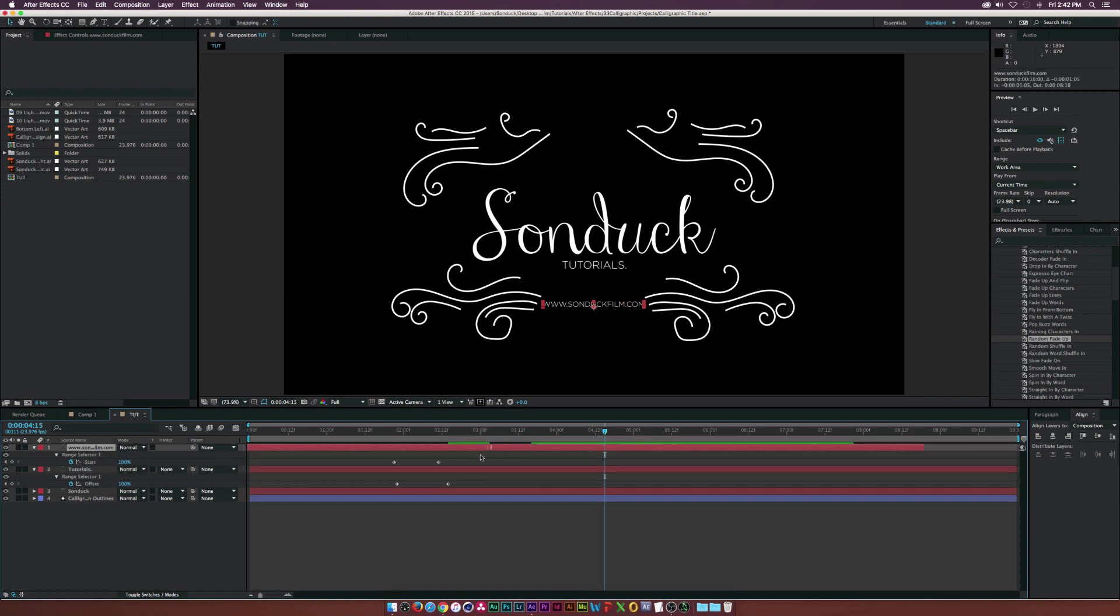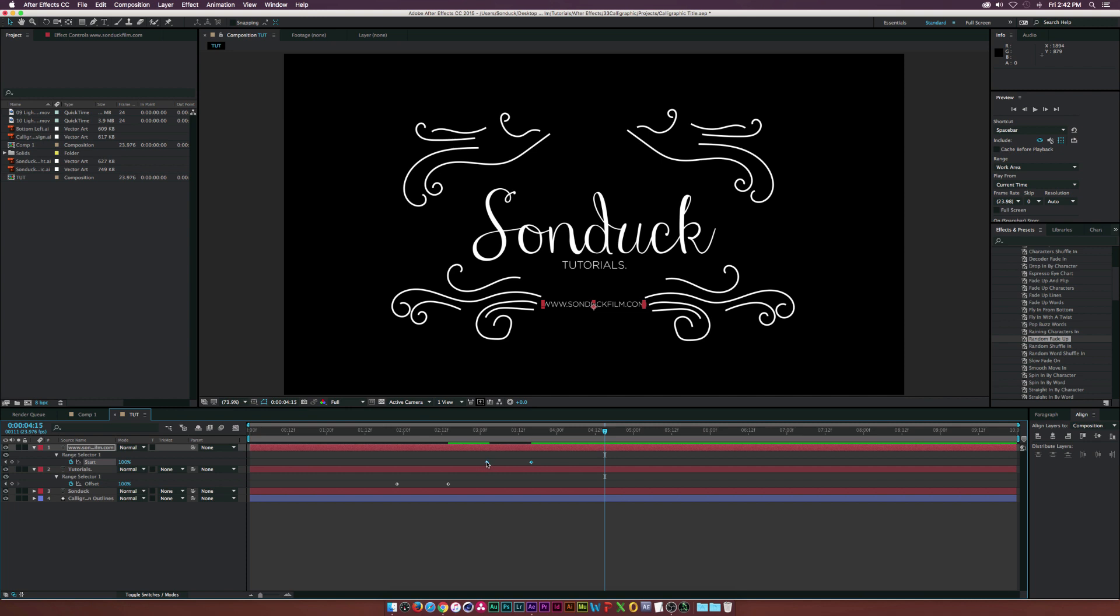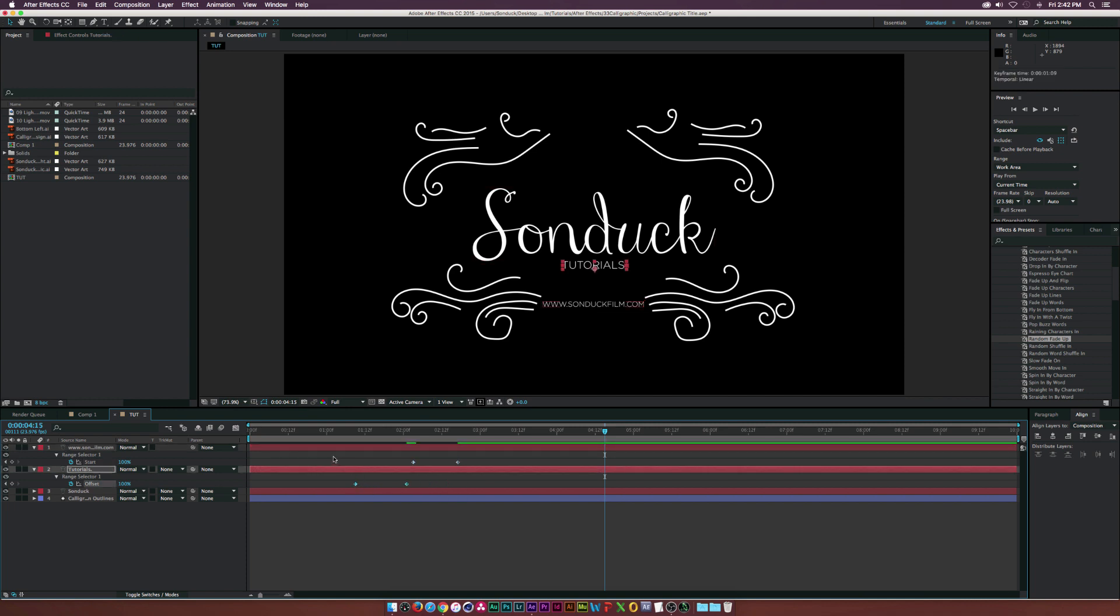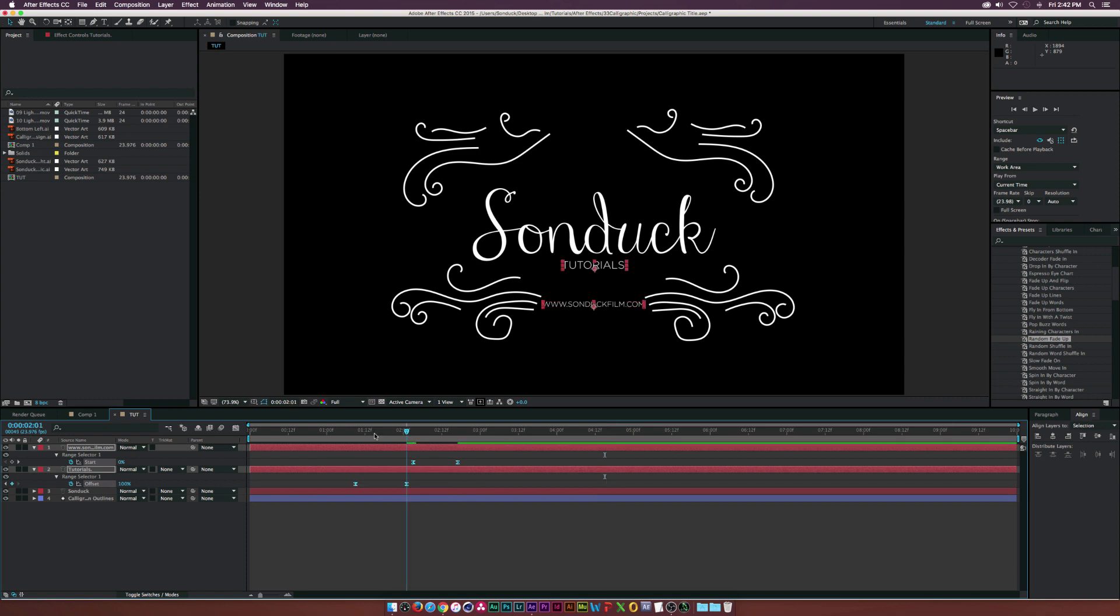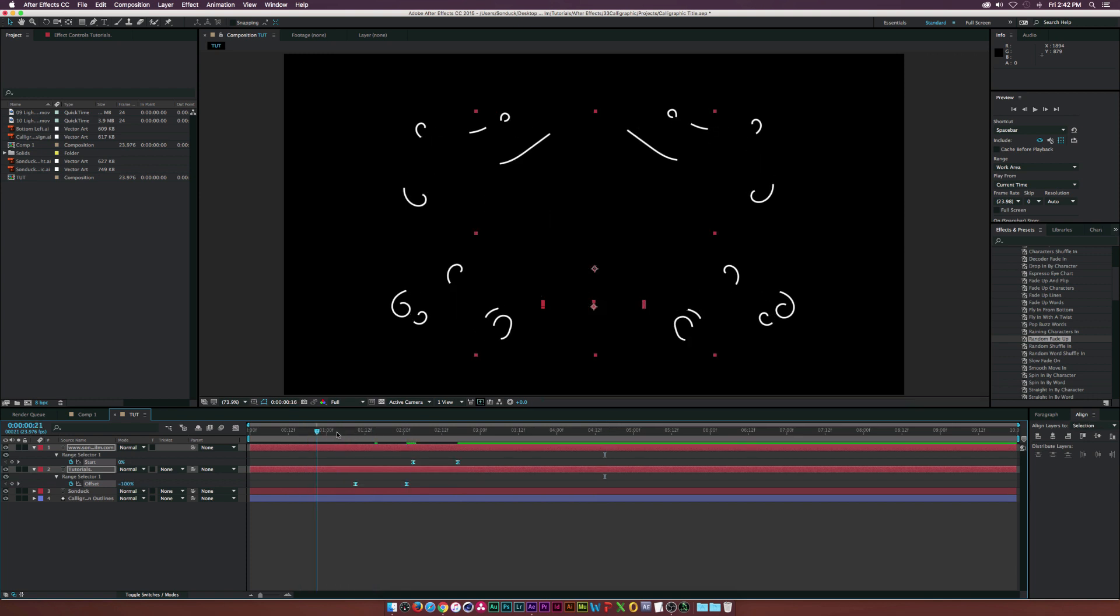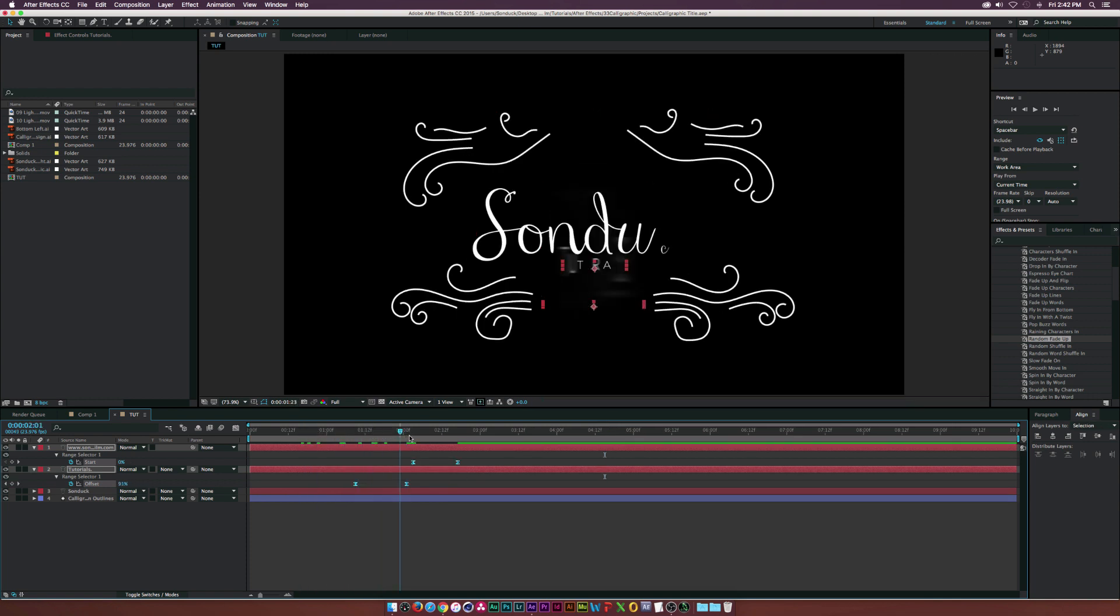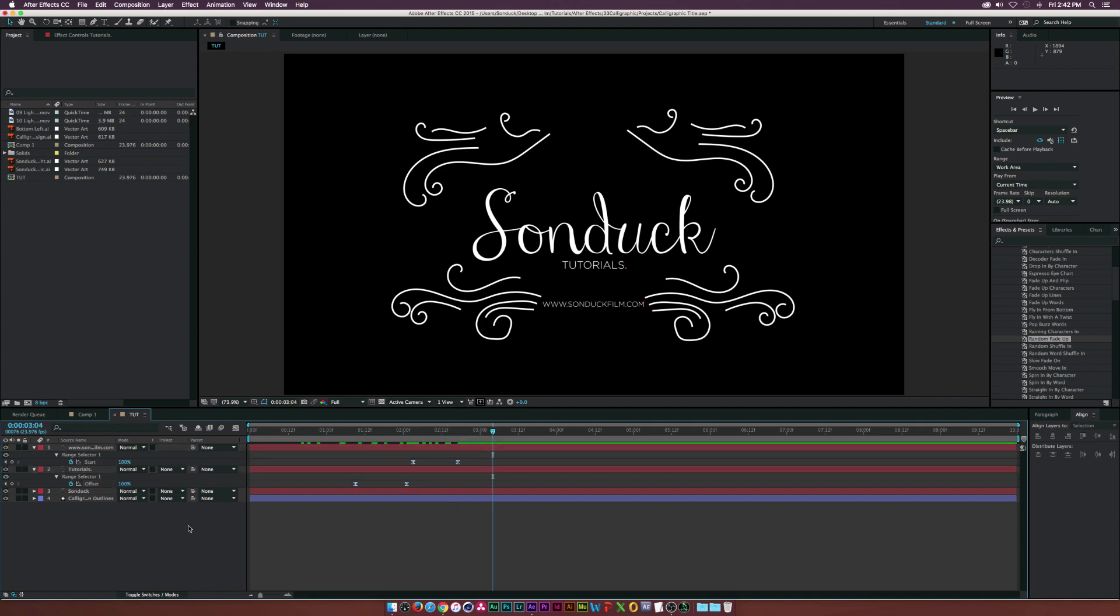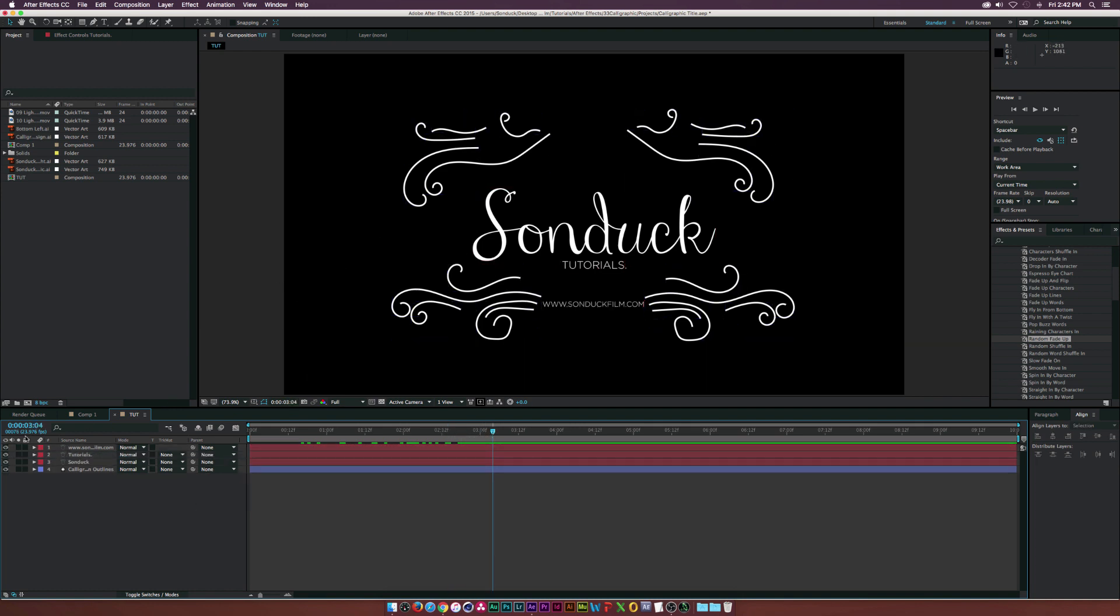Let's close in the keyframes just a little bit, bring them in a little bit so the animation happens a little bit quicker. Maybe we'll select all of our keyframes here and hit F9 on our keyboard to make them easy ease keyframes so everything will kind of slow in and slow out. That's pretty much how we do this basic animation.